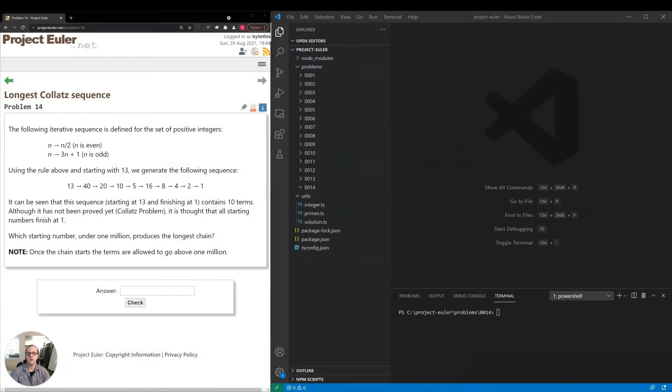Hey everybody, thanks for joining and welcome to our 14th Project Euler video. Today we're going to be taking a look at longest Collatz sequence.